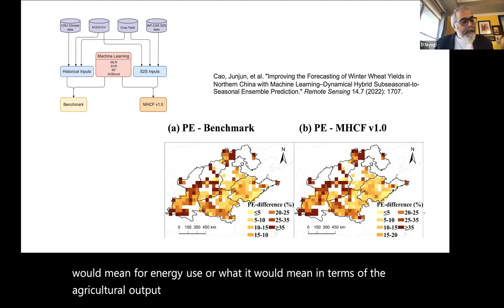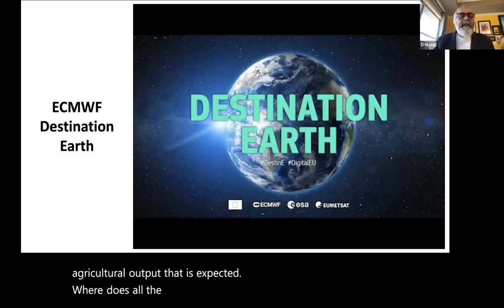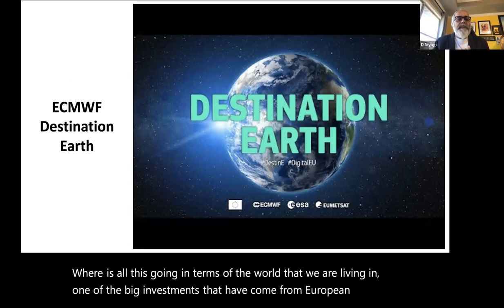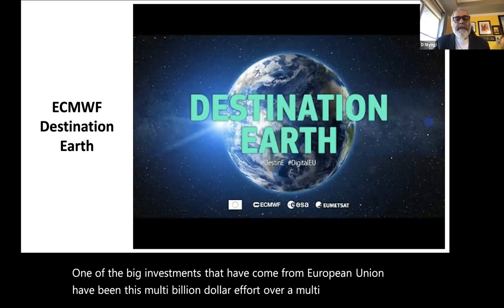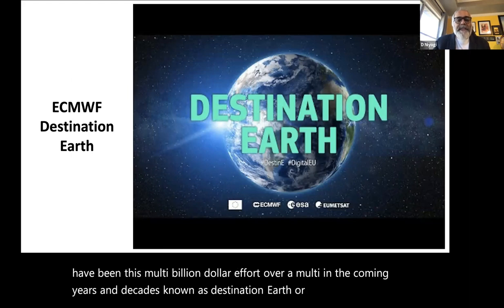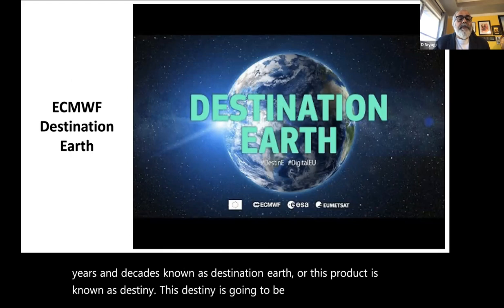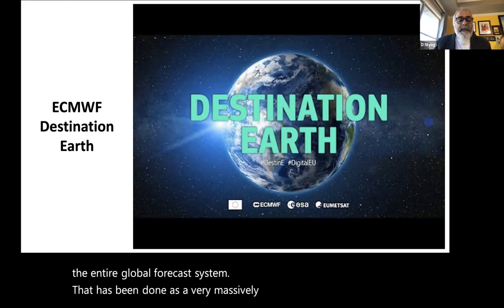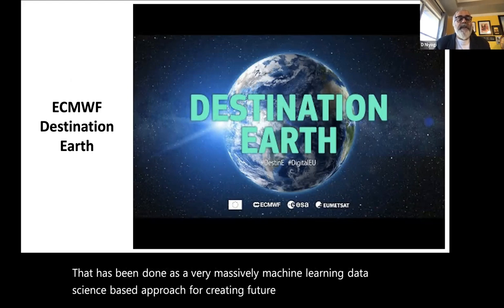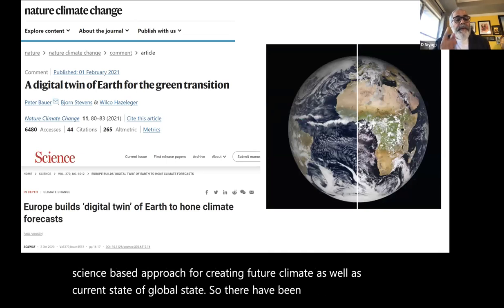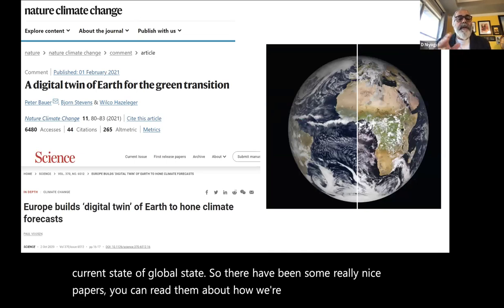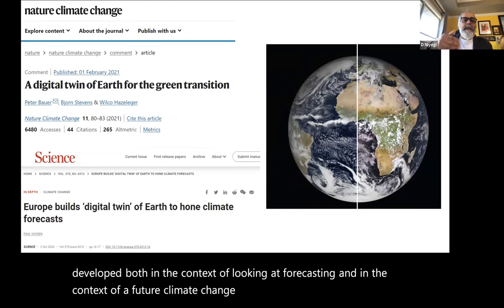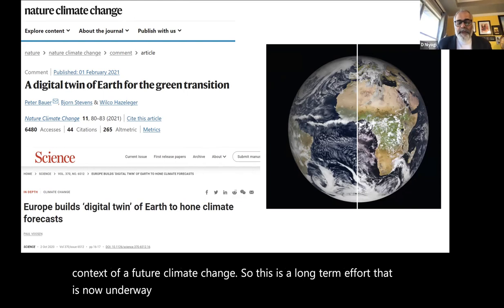Where is all this going? One of the big investments from the European Union is Destination Earth — DestinE — a multi-billion dollar effort over the coming decades. This will be the first digital twin of the entire global forecast system, using a massively ML/data-science-based approach to create both future climate projections and the current global state. There are some really nice papers on how a digital twin for Earth can be developed for both forecasting and future climate change.